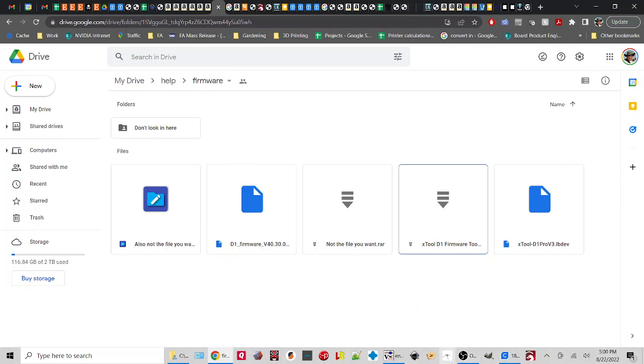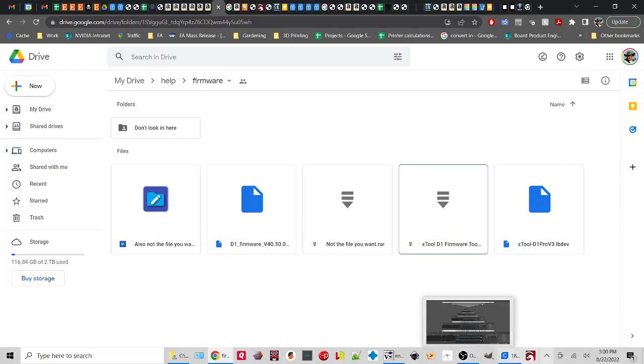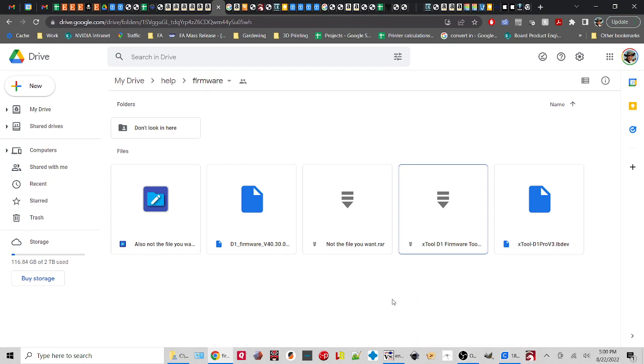Alright, so we're going to do a quick video on how to do the Flash update. The link I have provided will take you to this page.